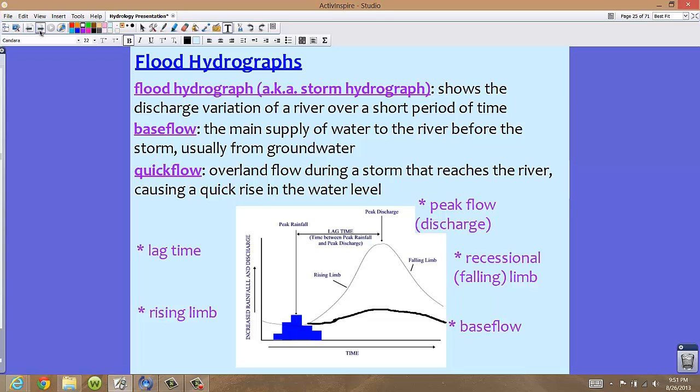We can take hydrographs one step further and use them to track floods or storms. A flood hydrograph is the same thing as a storm hydrograph. These hydrographs show the discharge variation of a river over a very short period of time — unlike a typical hydrograph which shows a full year, a flood hydrograph covers a specific storm or one particular flood.